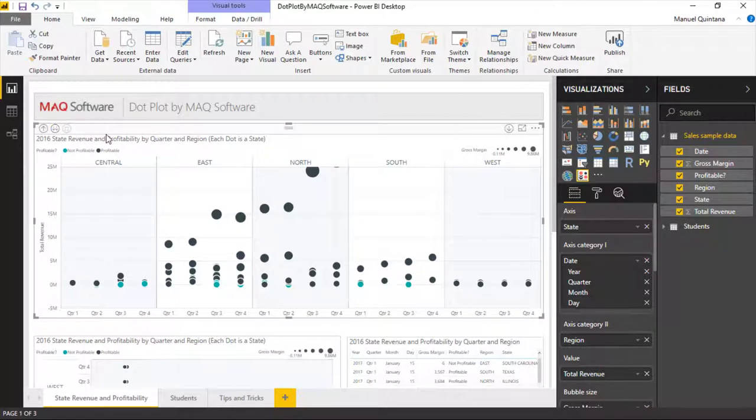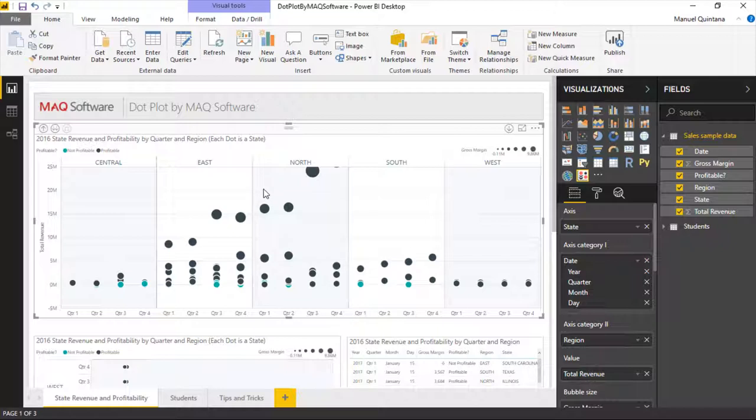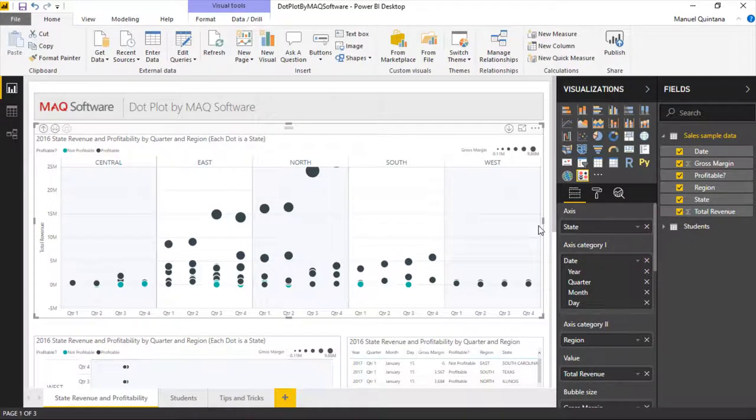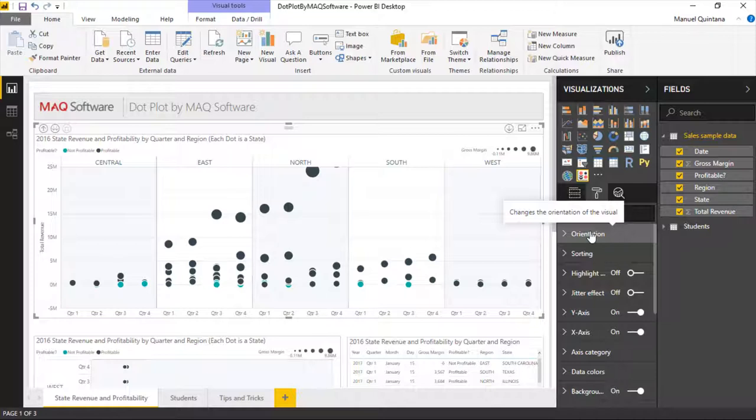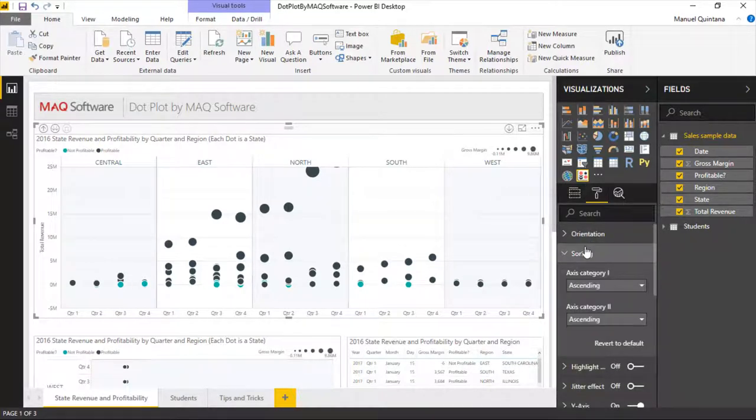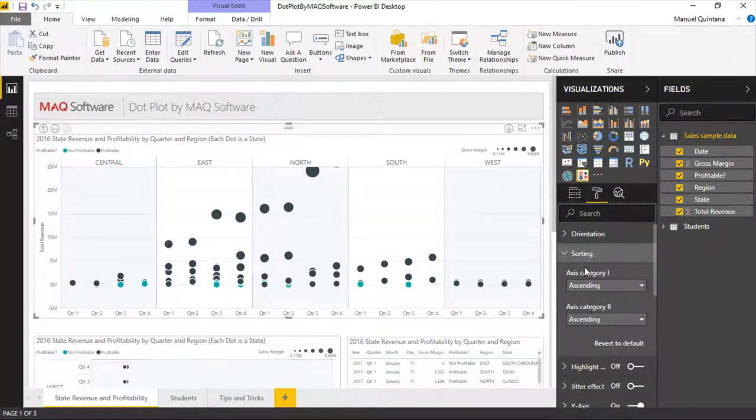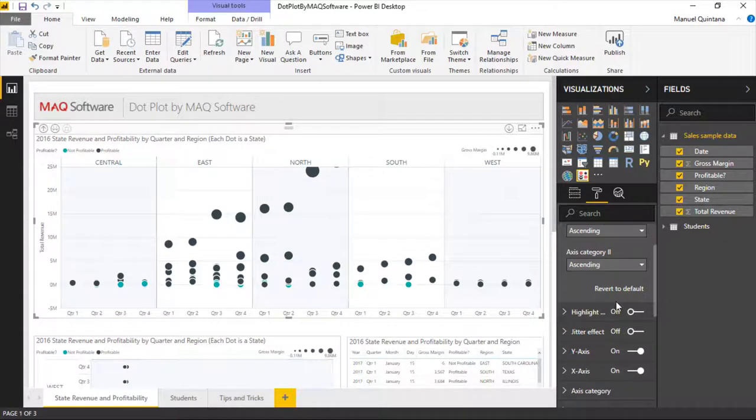Not only that, we have a ton of different configuration options at our disposal here. Some are going to be specific whether we're using the vertical or the horizontal orientation. Let's look at the horizontal one for right now. When we scroll over, the first option is do we want to keep it horizontal or do we want to go vertical with it? We also have the capability of choosing the sorting. This is going to be for the fields that we put in the access category one as well as access category two. We can choose ascending or descending.